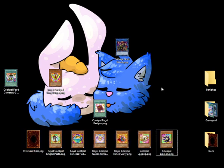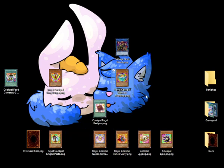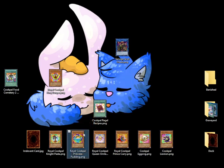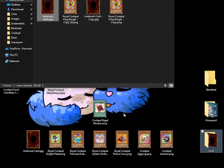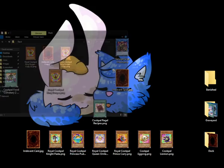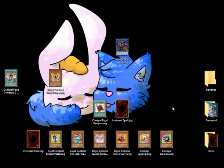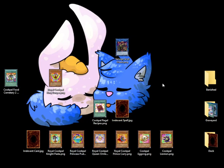Now, we'll activate Saryuja Skulldread's effect to special summon Cookpile Princess Pudding. Then, we'll activate Princess Pudding's effect to return it to the hand and set a Cookpile spell from our deck. Again, it doesn't matter what this spell is since we can't even activate it due to Princess Pudding's effect. It's just for card advantage.